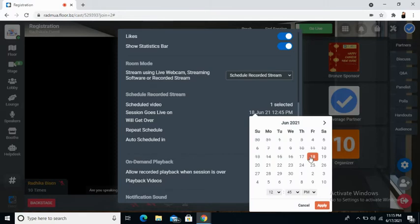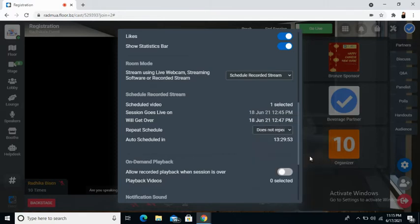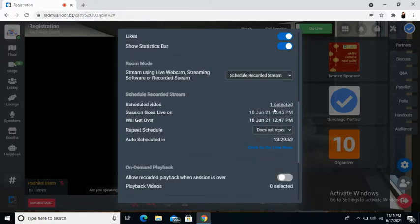Now, if you wish to make any changes to it, you can choose the date and the time. You will also see when the session will get over.